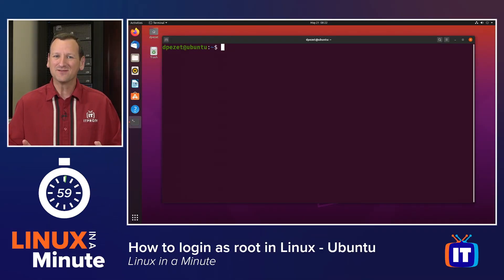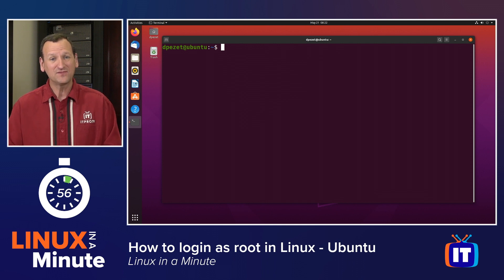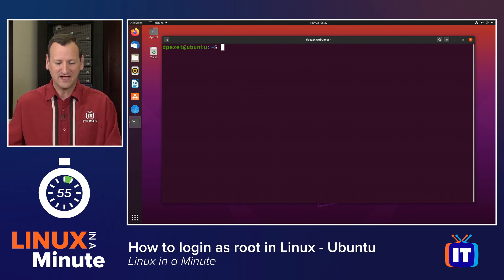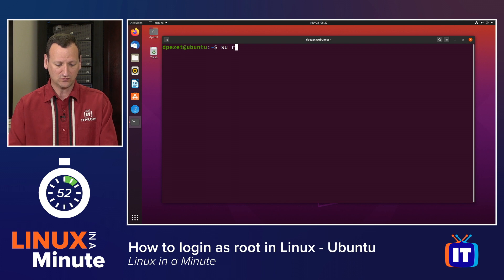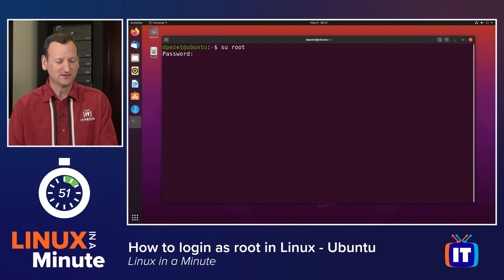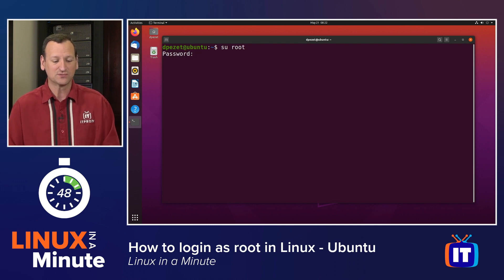When you install Ubuntu, it asks you to pick a password for your account, but not for the root user. And that means that if you were to do something like 'su root', you don't know the password to type in here, and you can't log in as the root user.